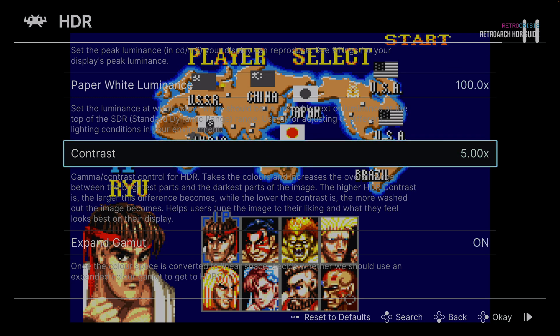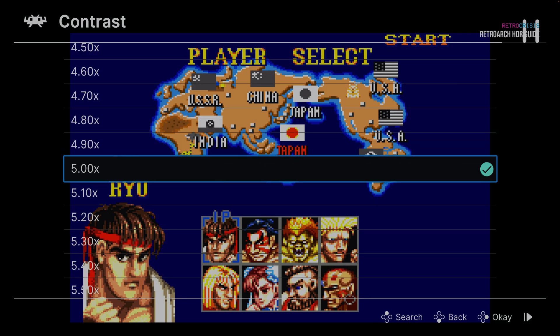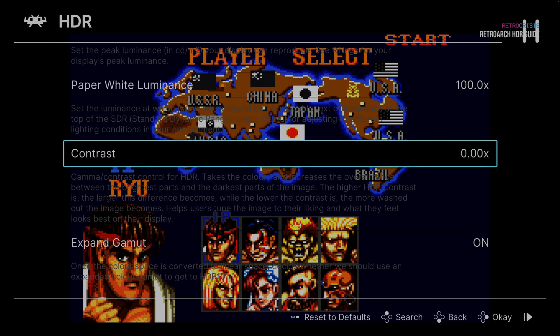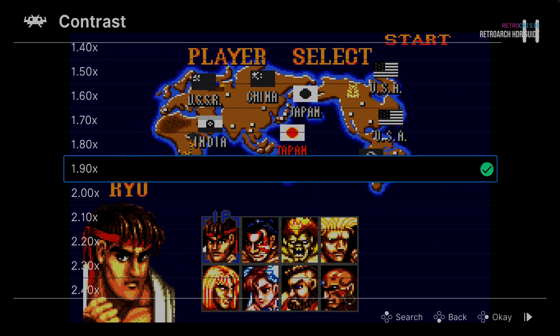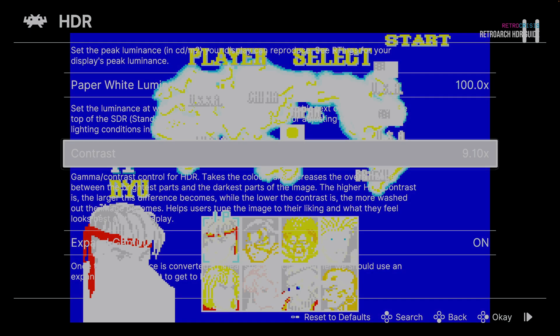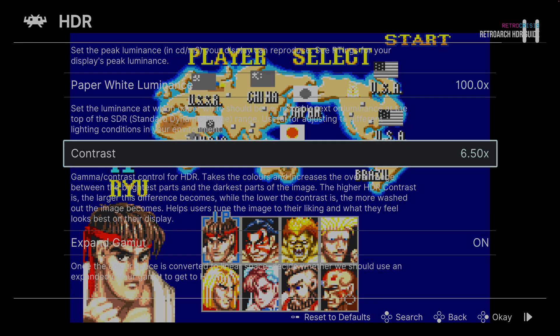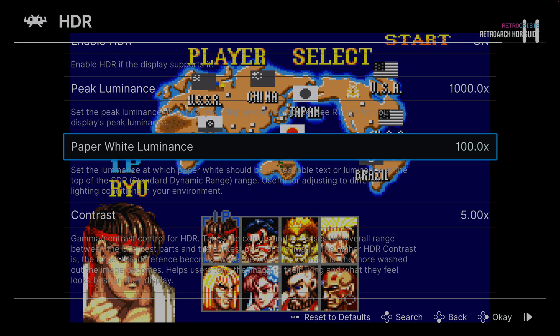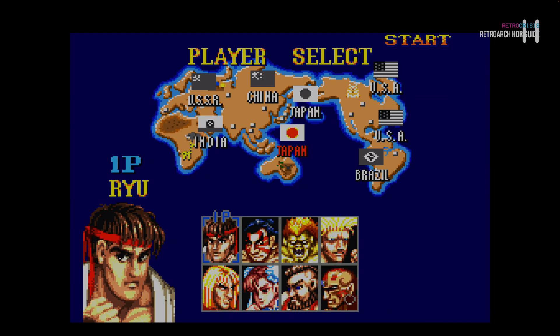Next is contrast, currently set to five. Let's go all the way down — that does not look so great. Now let's go all the way to the end — that's the extreme. Let's go down very slowly until we get a somewhat pleasing image. And we're back at five. Let's press F1 to return to the game and see how this compares to our reference image.